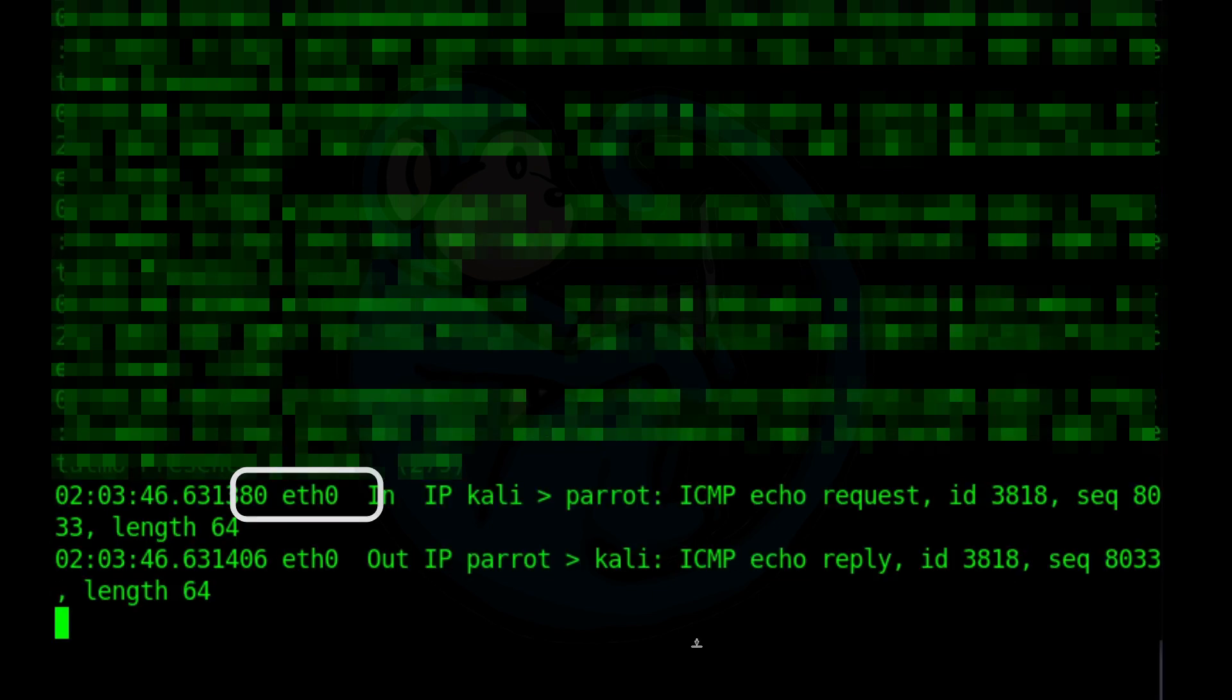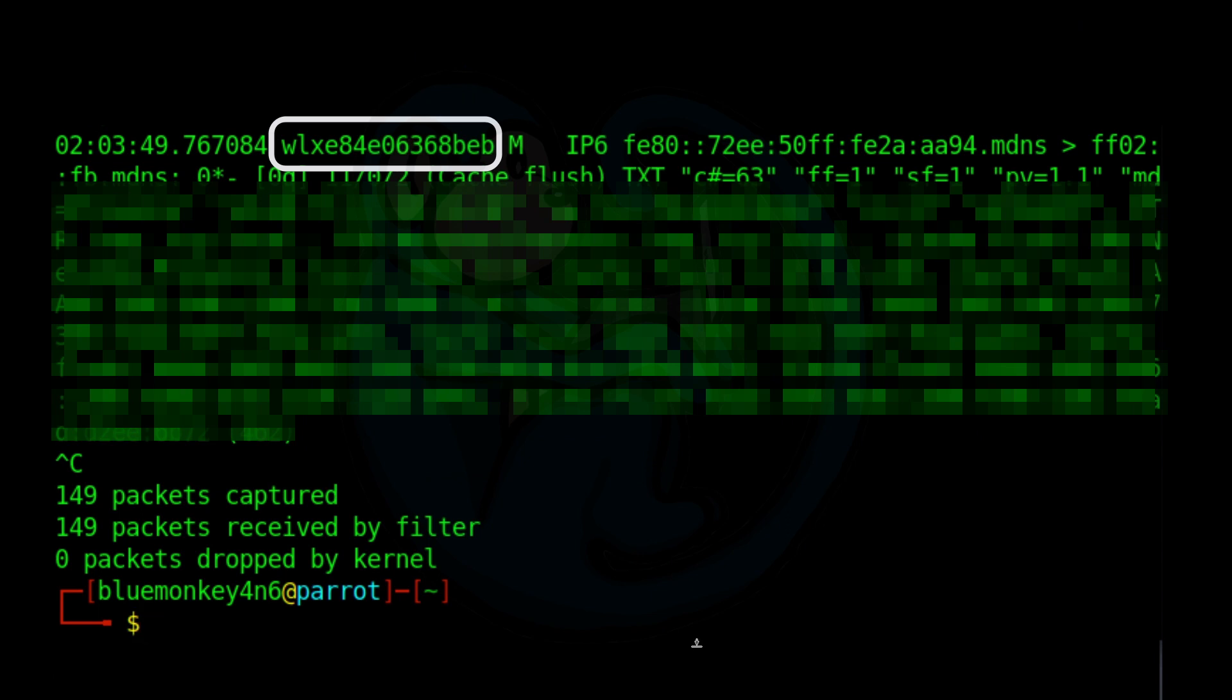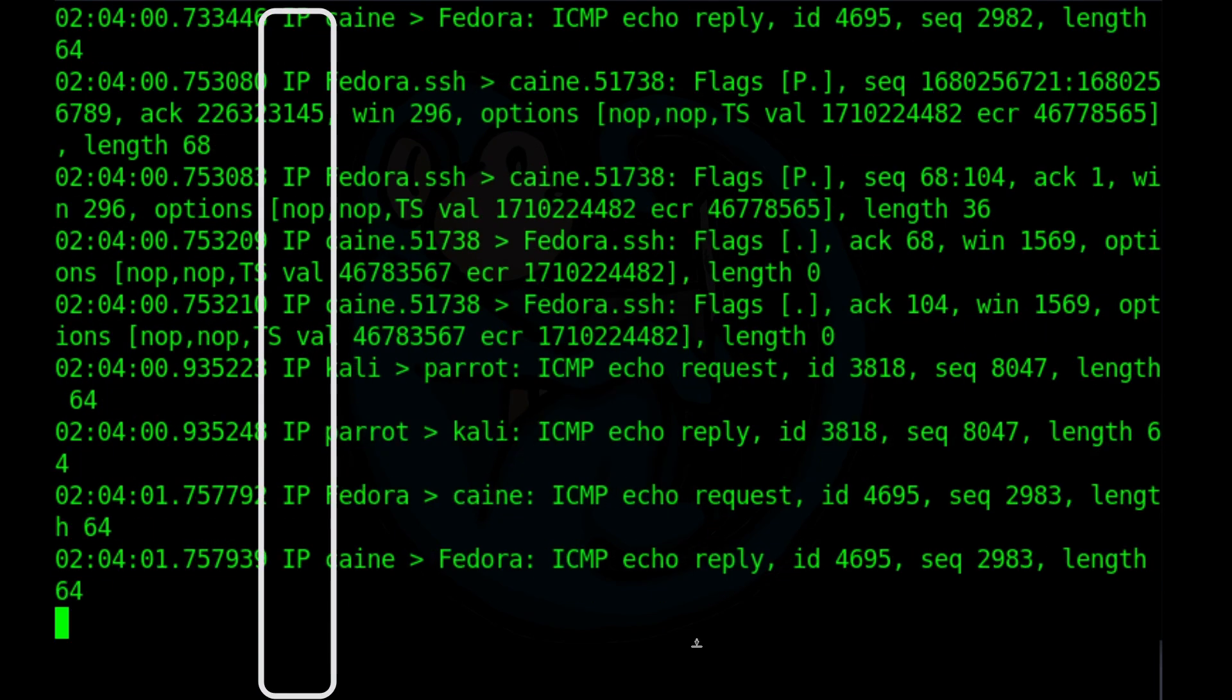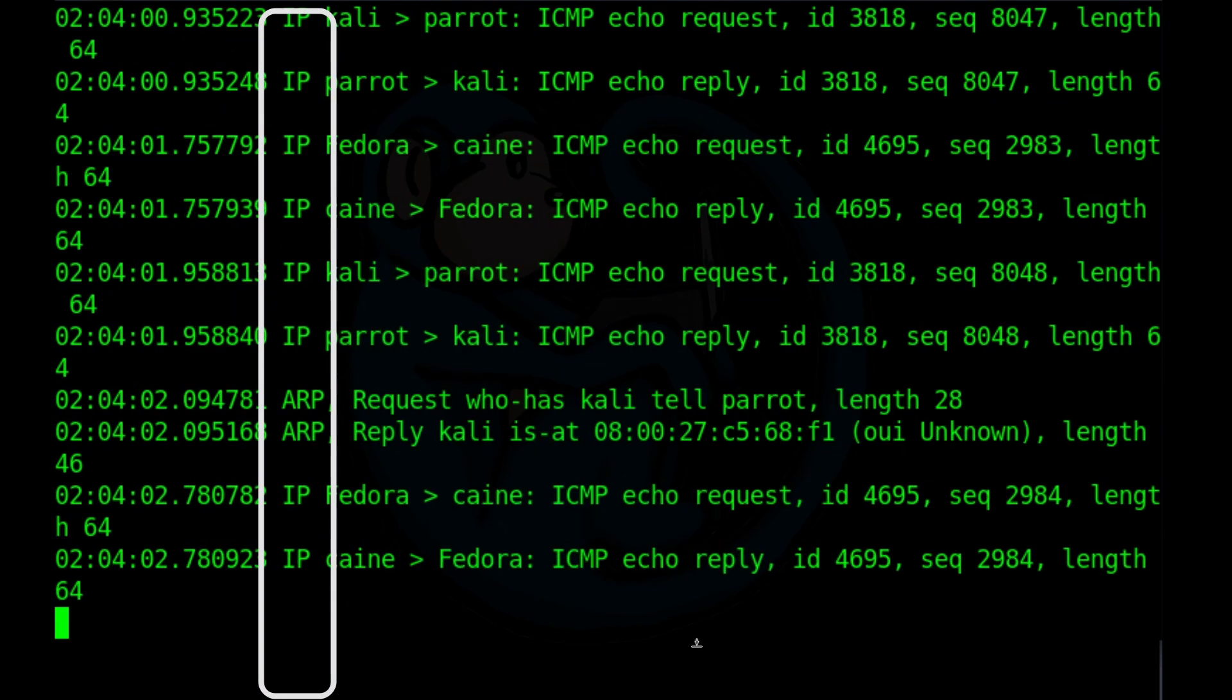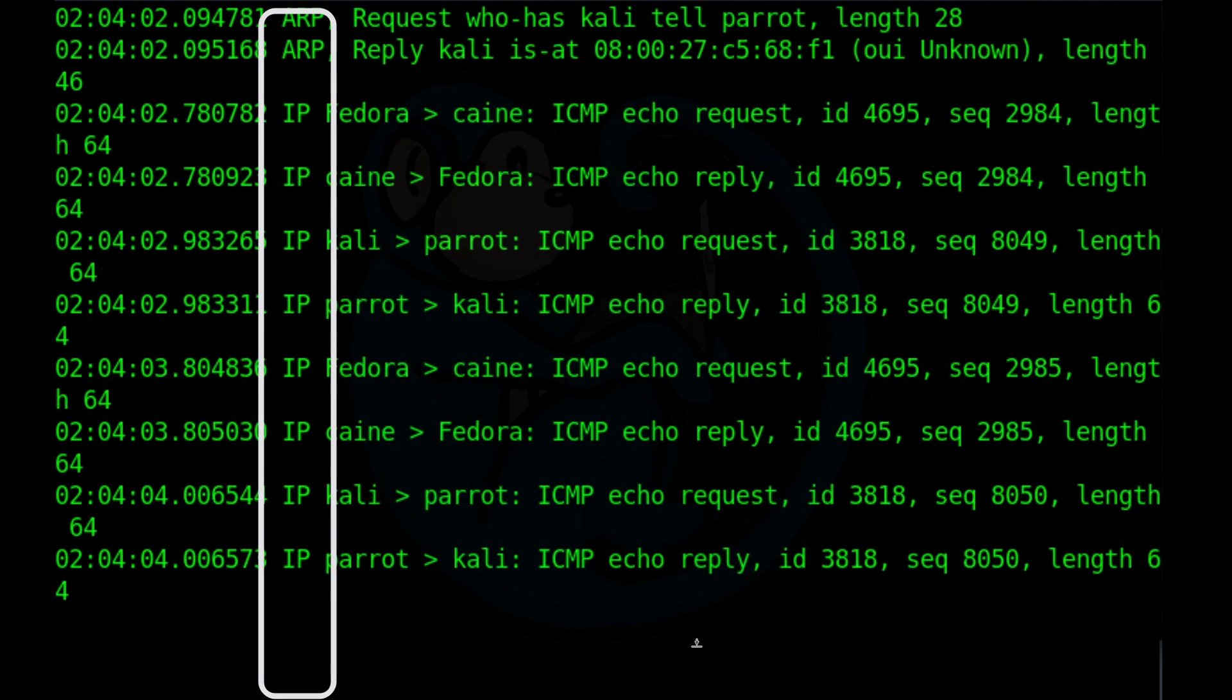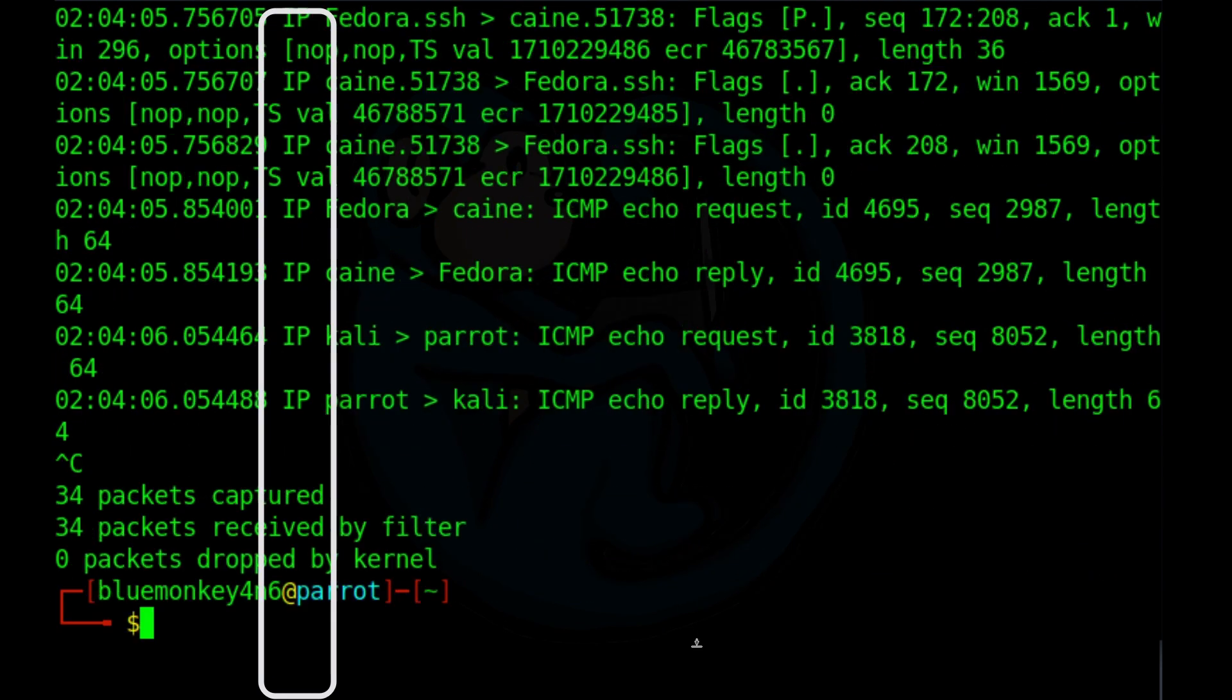So we can try sudo tcpdump dash i of any. And as you can see from the output here, we have things that are coming out from the ethernet. We have things from the loopback. We have something from the external wireless. If we do sudo tcpdump dash i of one, one is the ethernet. So now we are only looking at things that are coming off the ethernet connection for this machine.